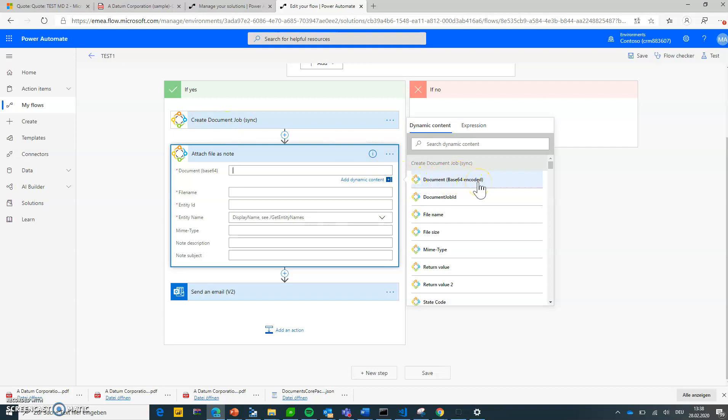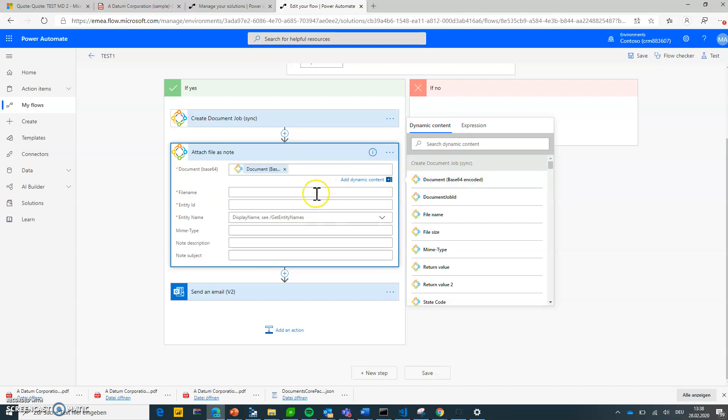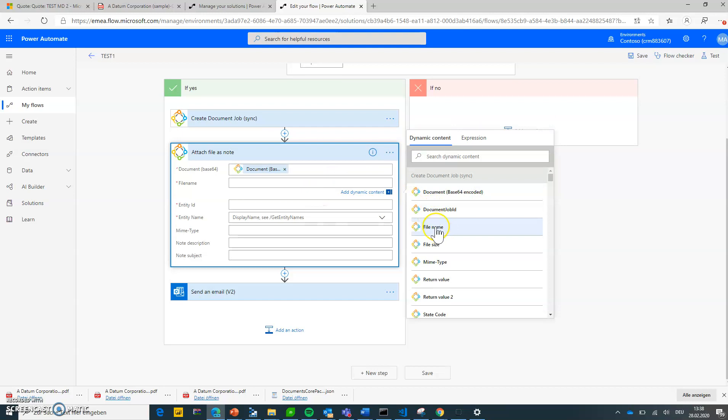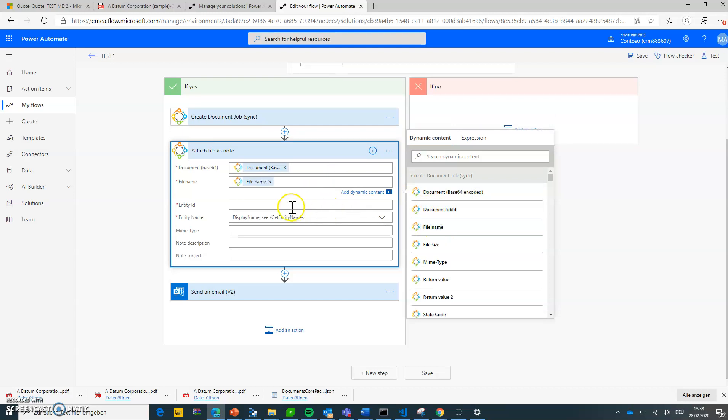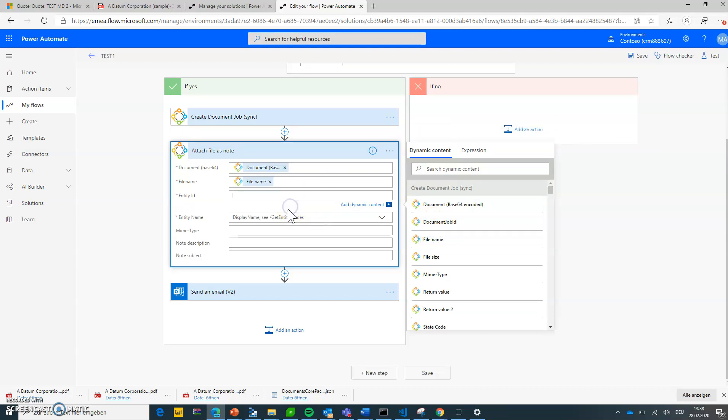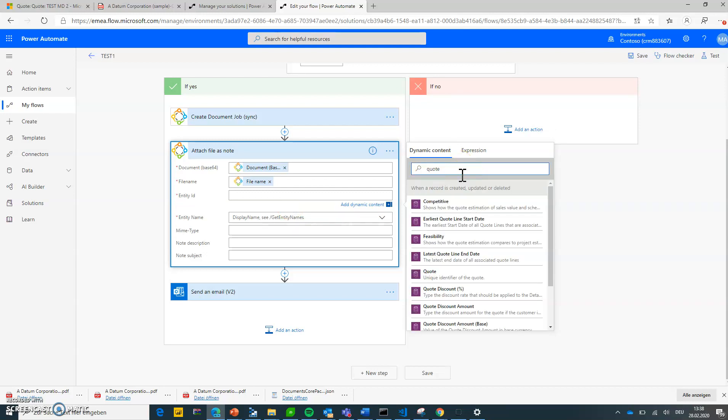And the nice thing is what I need is actually the output of that create document job, right? So when I go to dynamic content for that create document job I can see I get the document as base64 encoded or in base64 format. So that's what I need here. For the file name I'm choosing file name, and I need to specify the entity the annotations should be stored to.